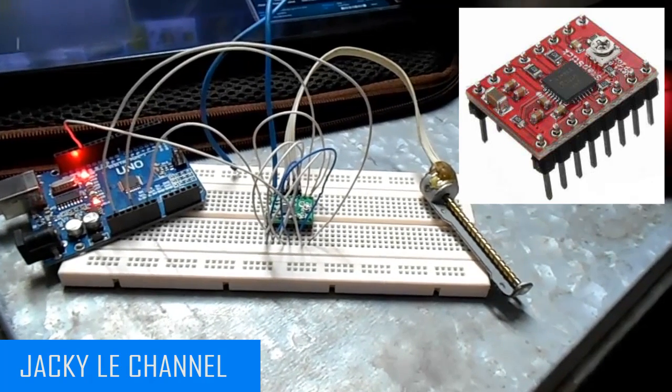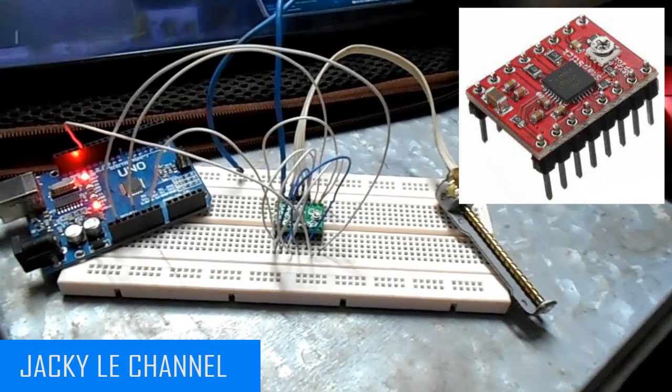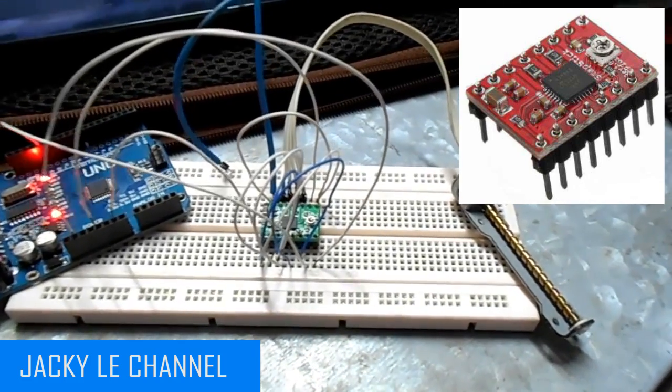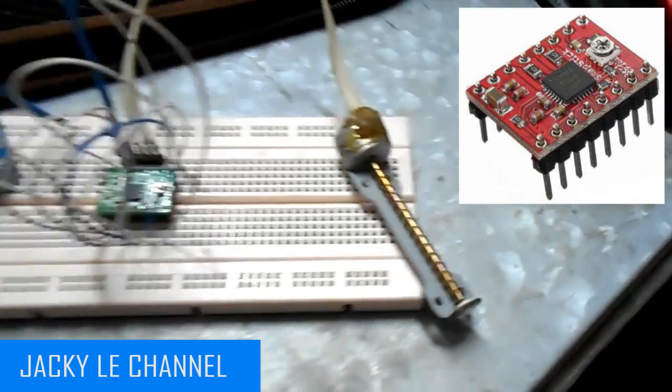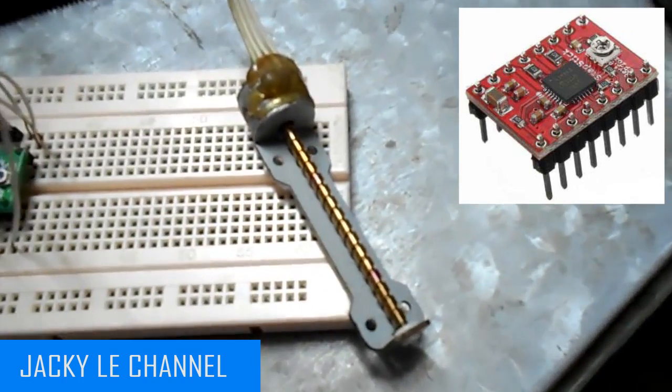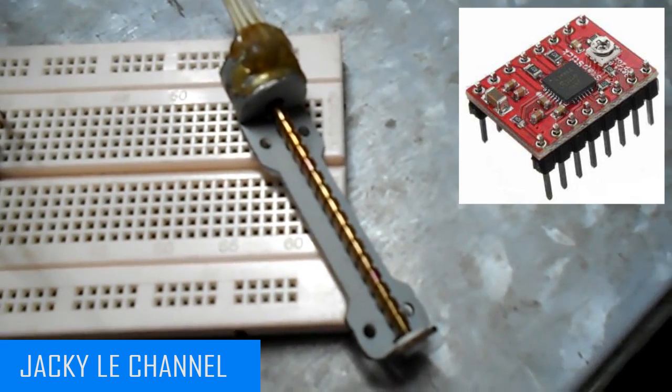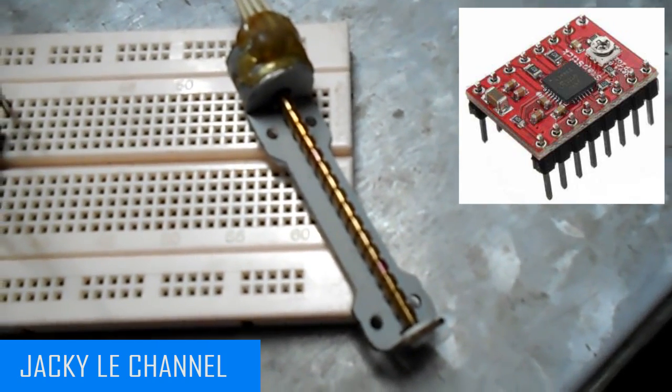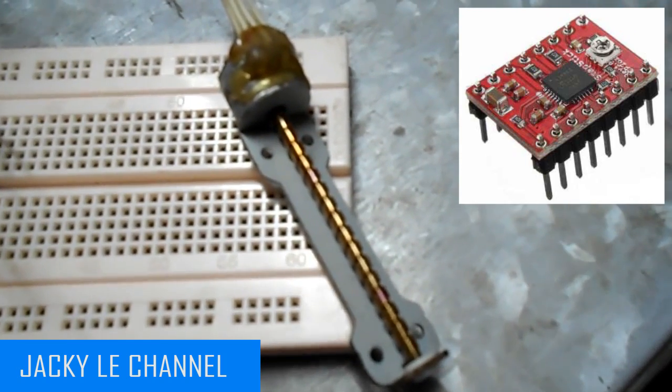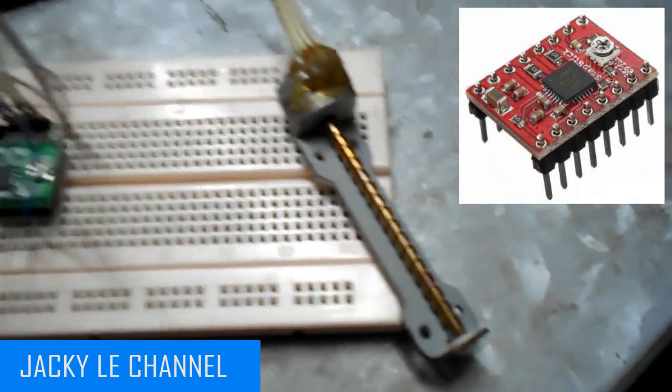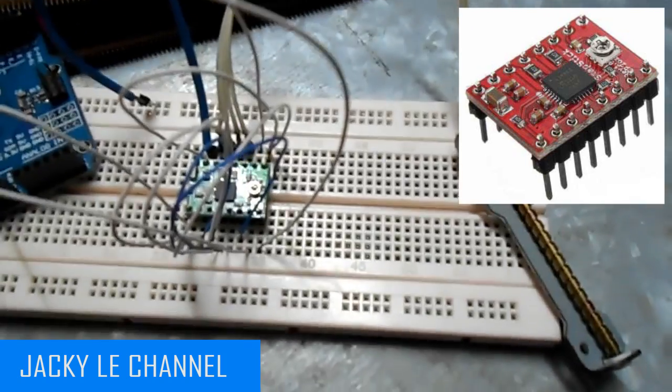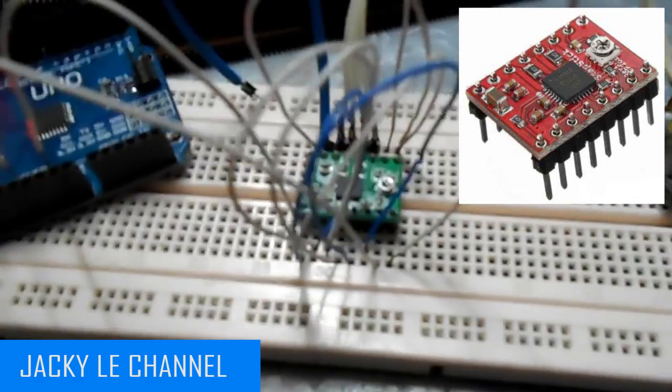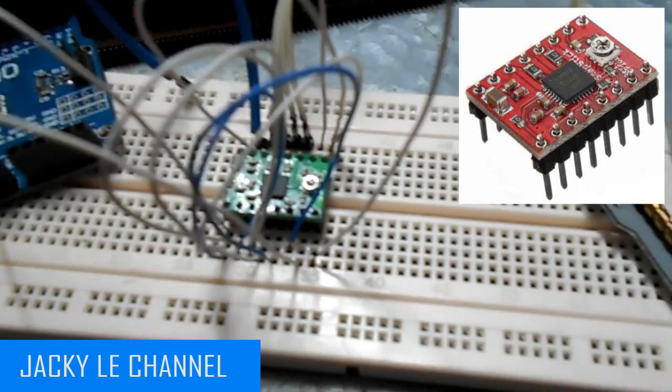The A4988 is a micro-stepping driver for controlling bipolar stepper motors which has a built-in translator for easy operation. This means that we can control the stepper motor with just two pins from our controller, one for controlling the rotation direction and the other for controlling the steps.